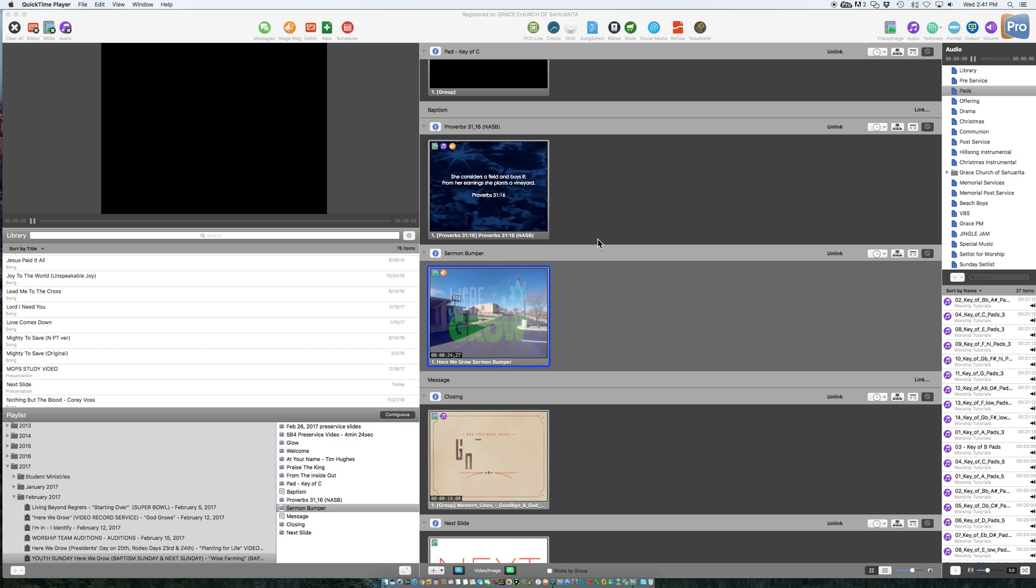Hi team, this is Rob. Hey, I just wanted to show you something in ProPresenter 6 that is really helpful for not only the person operating the computer, but for the person doing the sound.